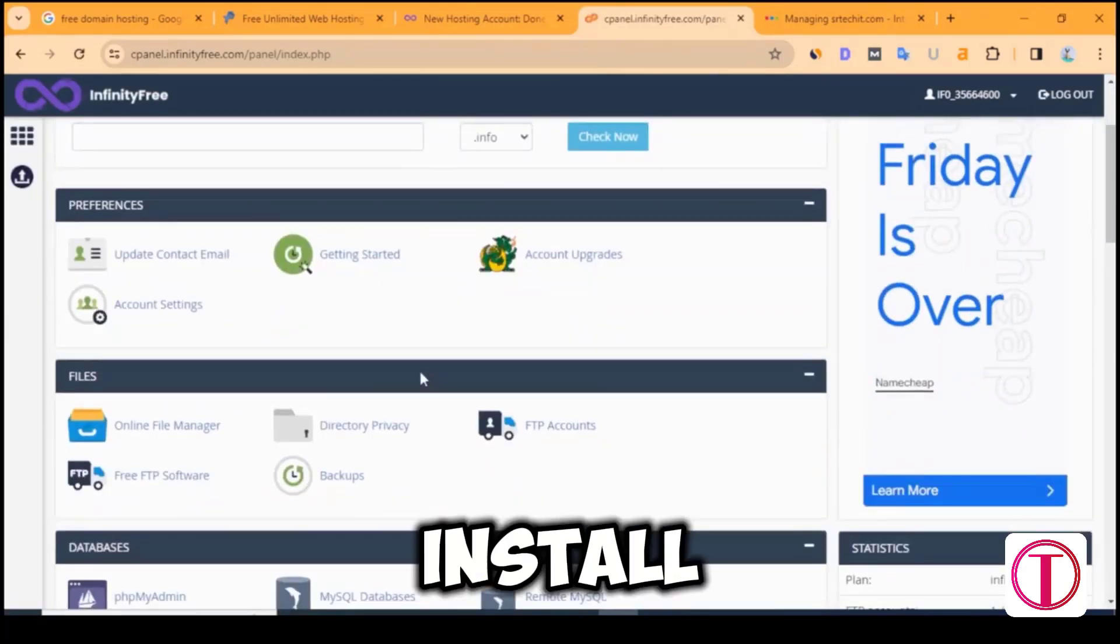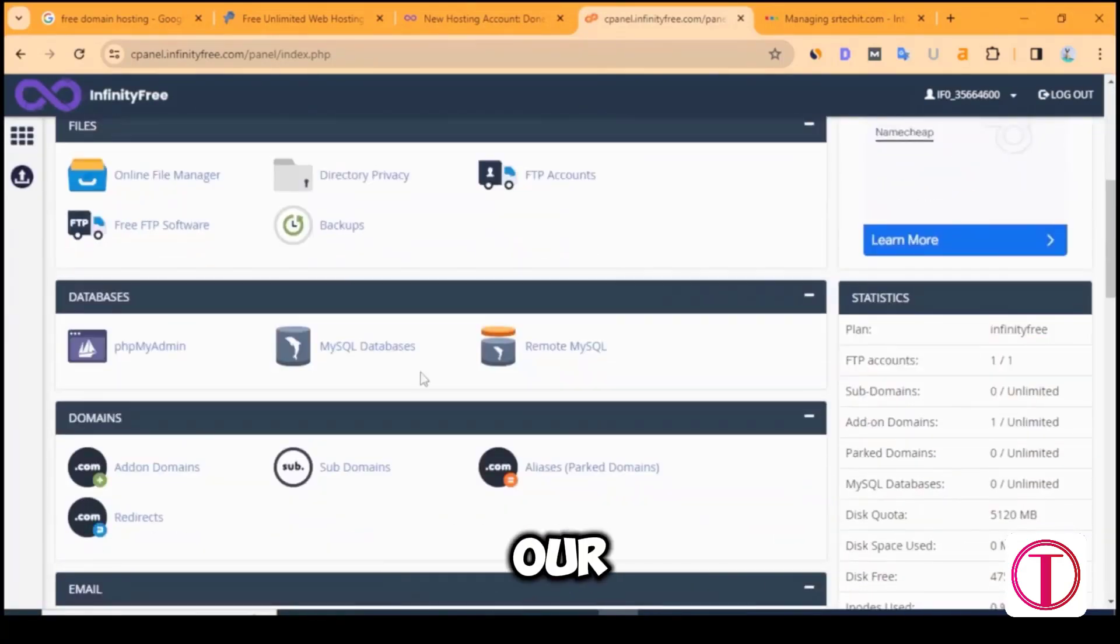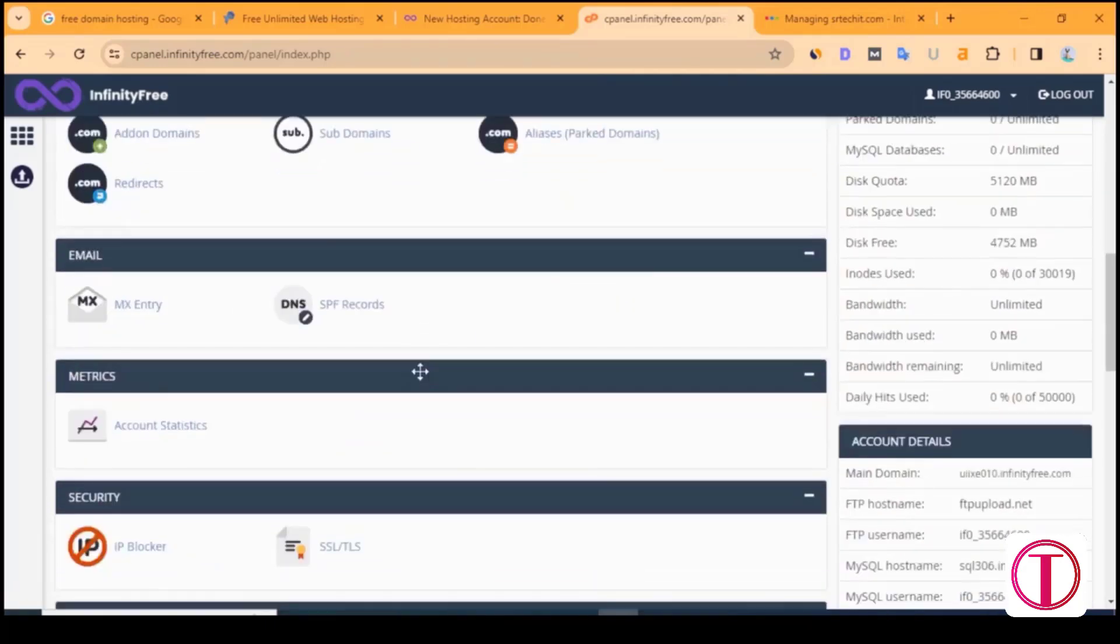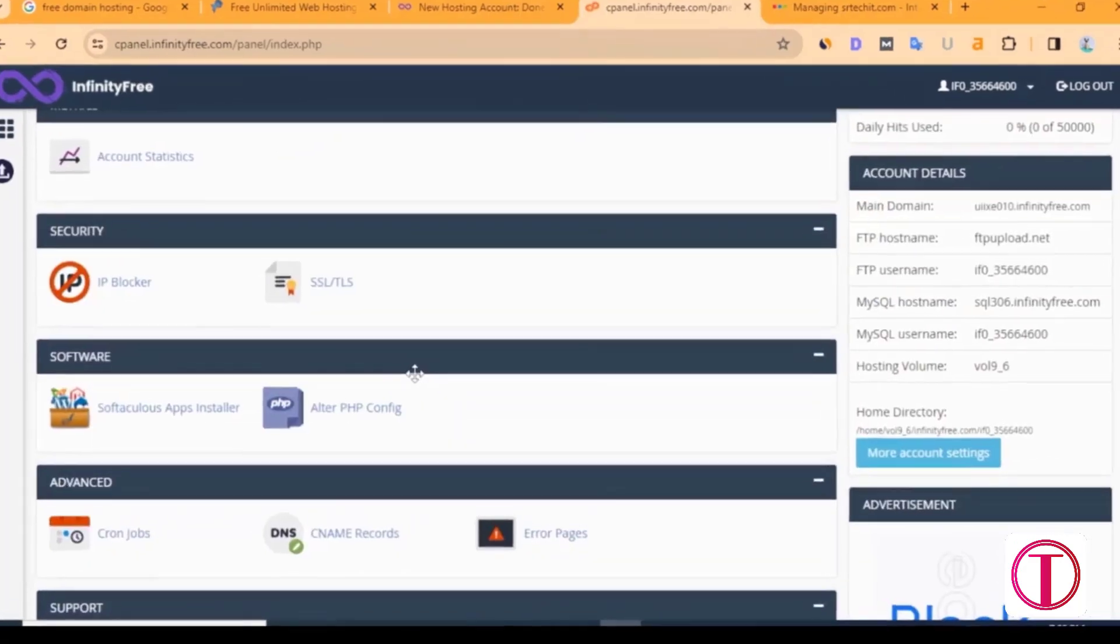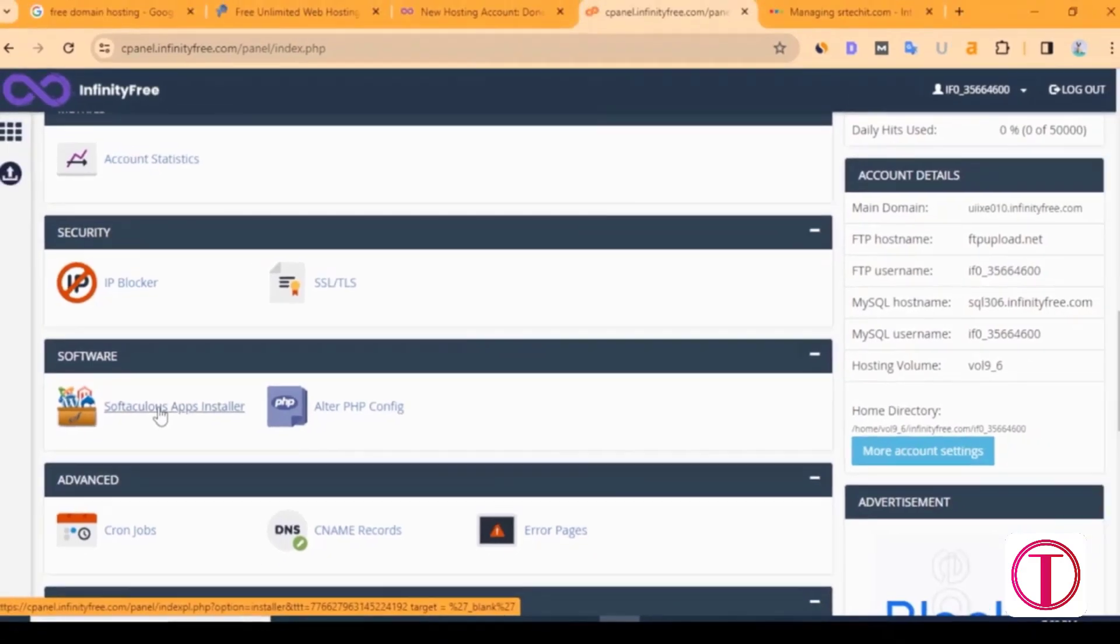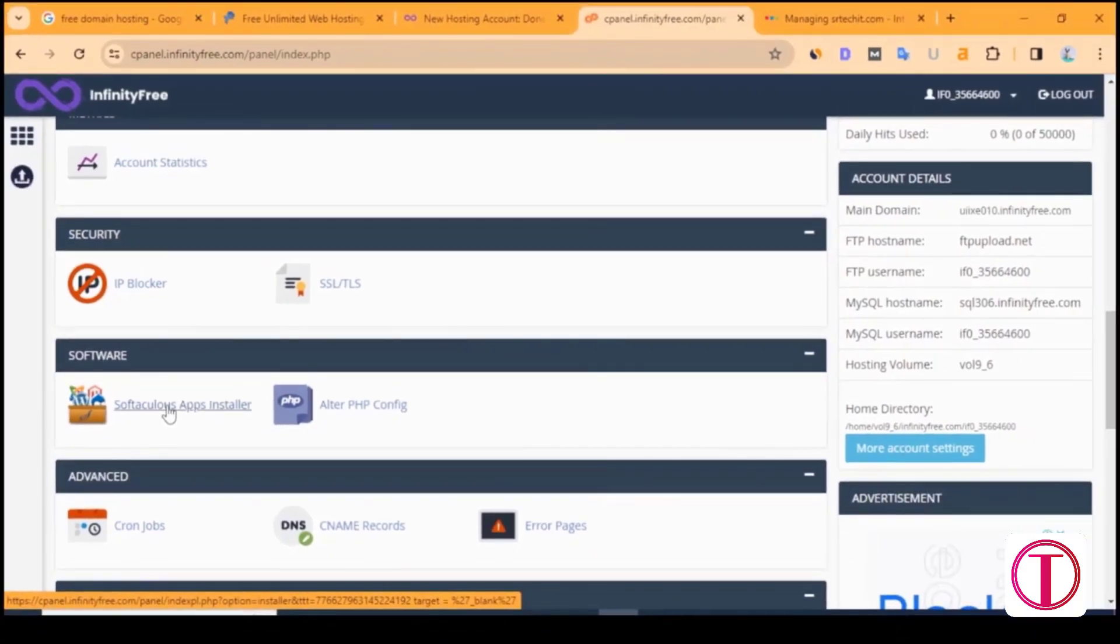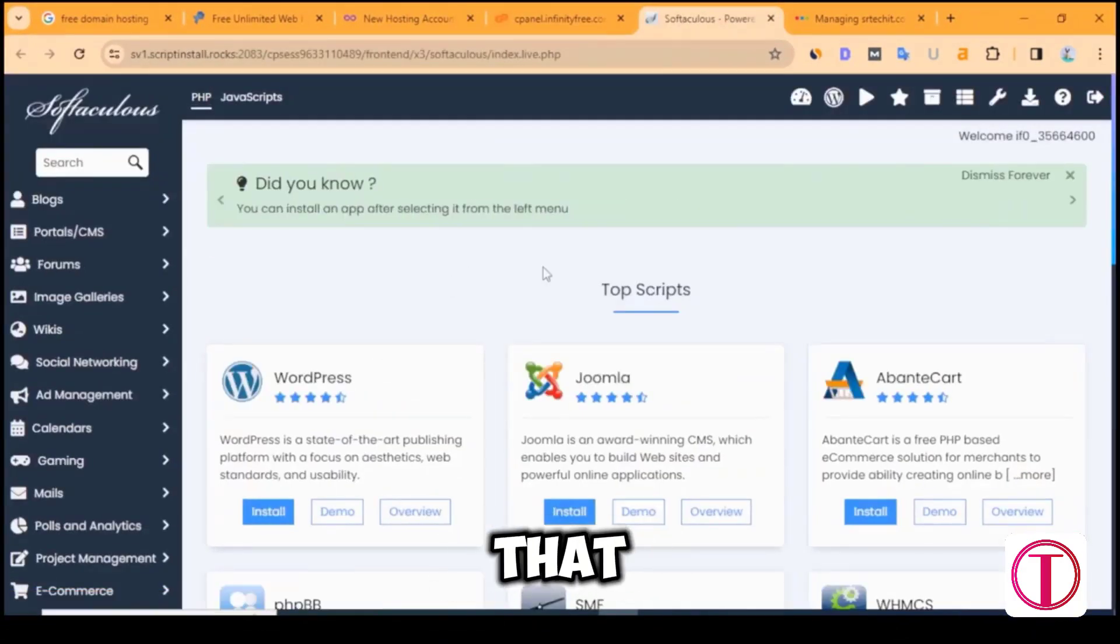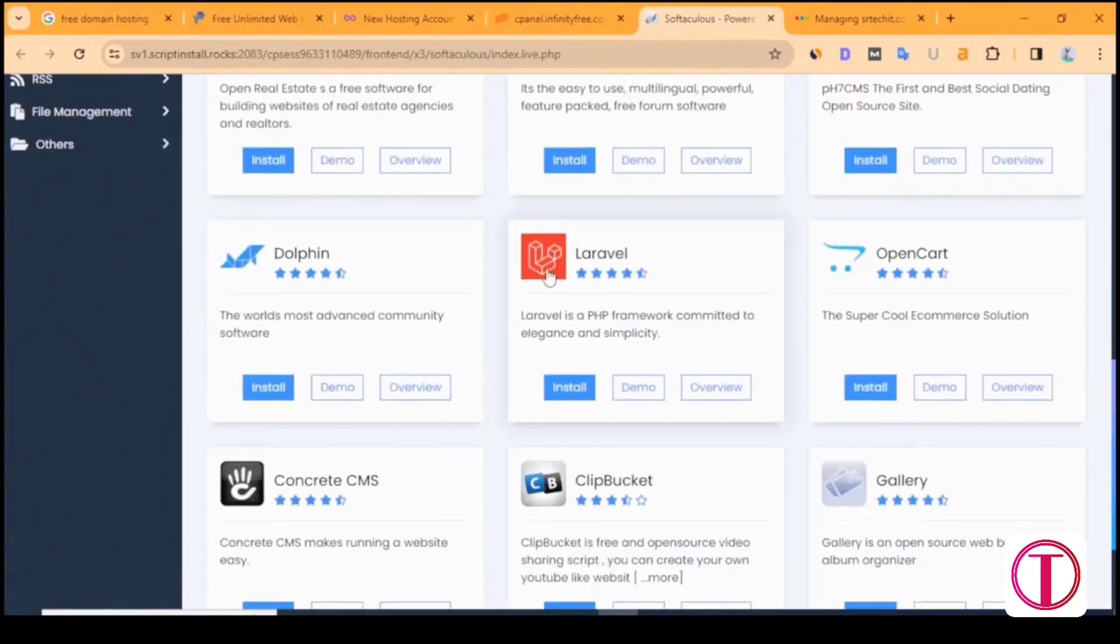Domain's hosting control panel will open. Now we will install WordPress on our website. After coming down, you will see Softaculous Apps Installer. Click here to install WordPress on the website. After that, you will see Mini CMS.